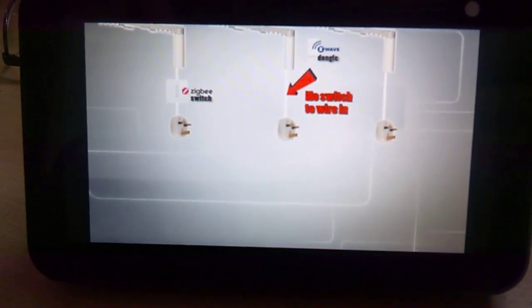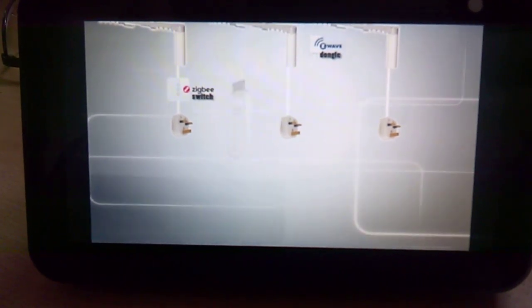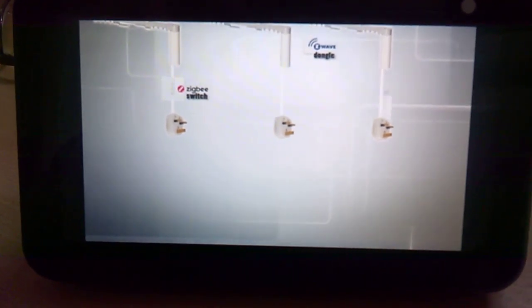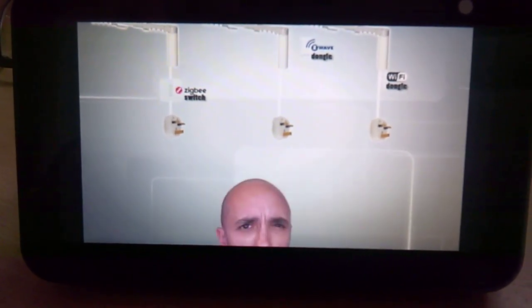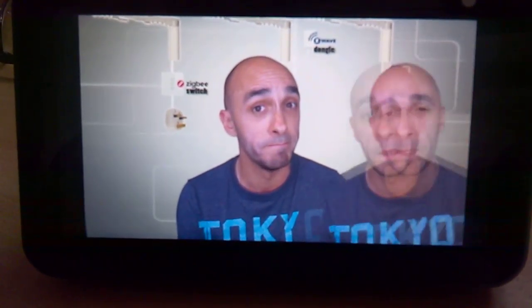The second one is a Wi-Fi switch, and it works in exactly the same way, but uses Wi-Fi. What's the difference between Z-Wave and Wi-Fi and ZigBee? Let this guy explain it.